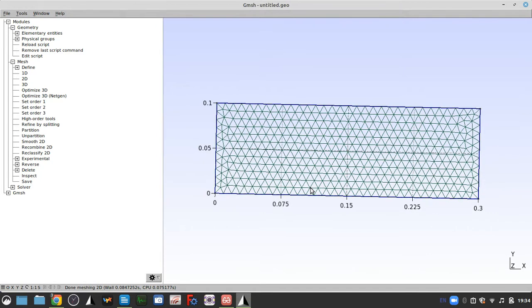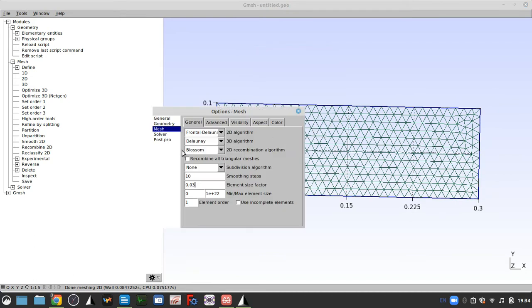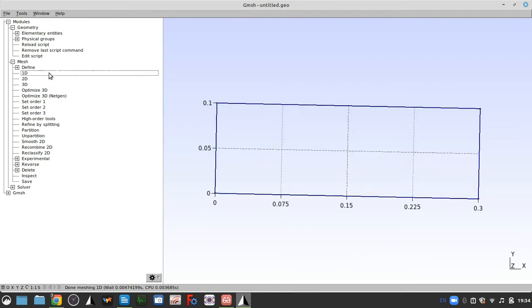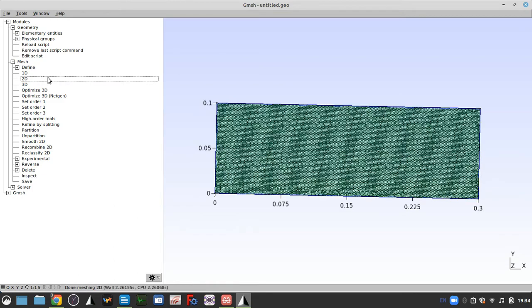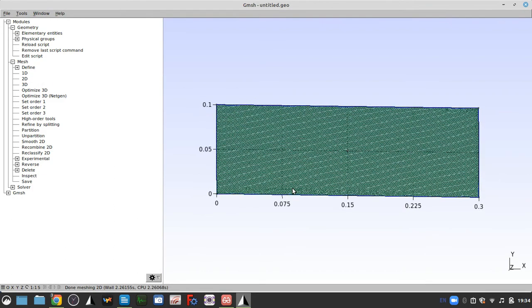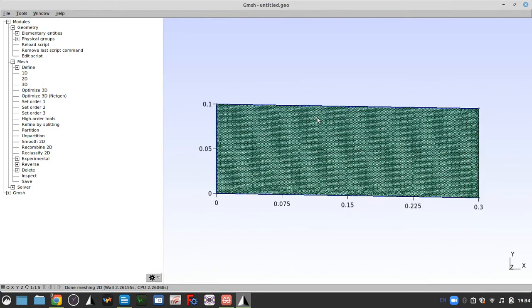On the other hand, you can easily go much, much finer. You can go all the way down to like 0.005, rebuild 1D and 2D, and now we have a great mesh.